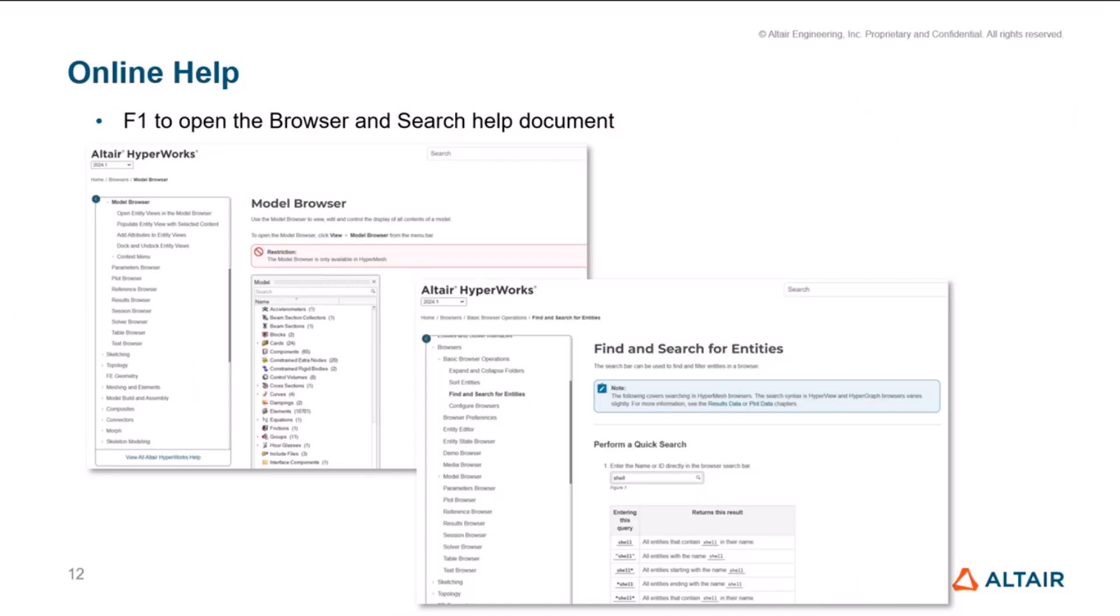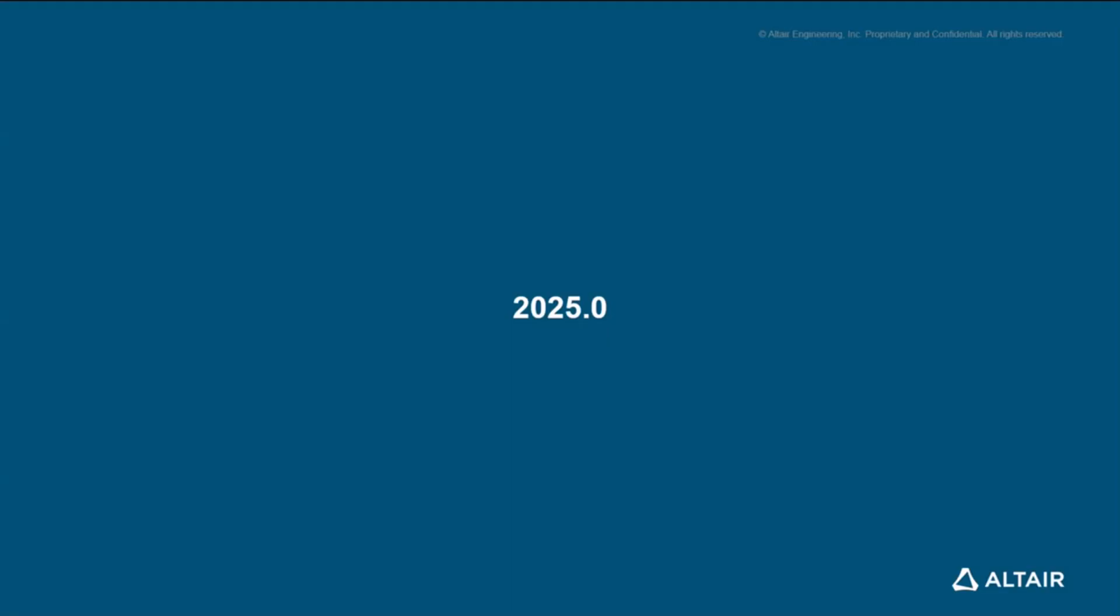One small thing we added here is now you can access the online help directly from within the product. If your focus is on the browsers, we will take you directly to the browser page. And if you need help on search and filtering with the focus in the search bar of the browser, if you hit F1, we will open the find and search entities web page. Now, moving on to 2025.0.